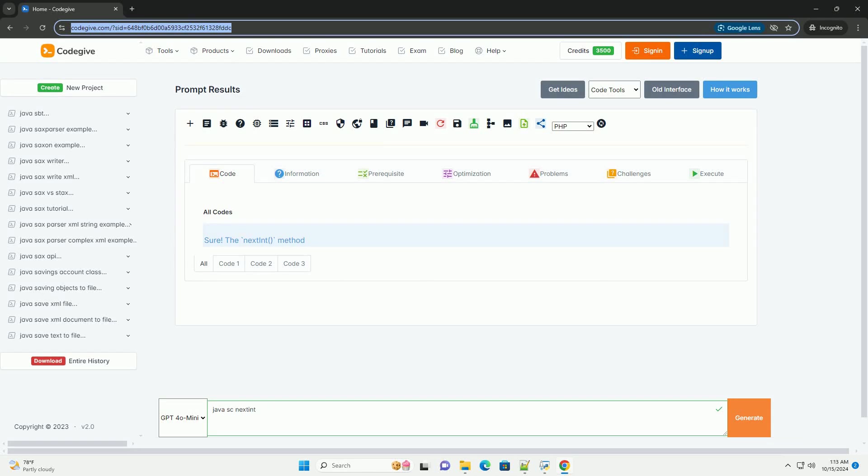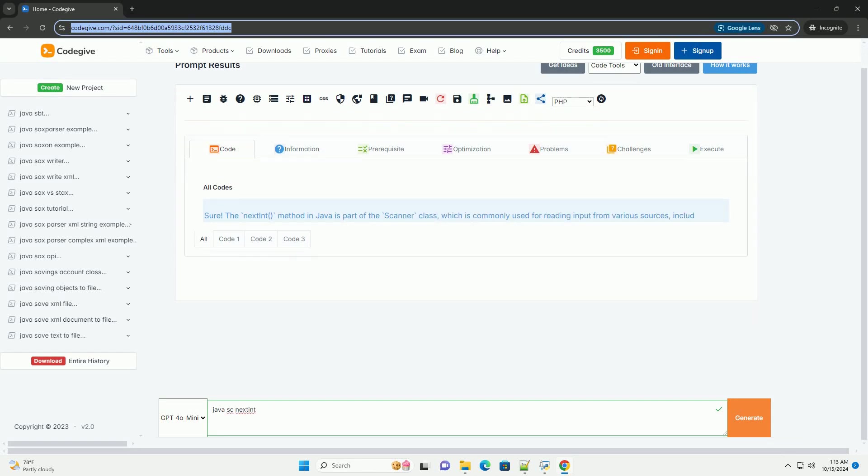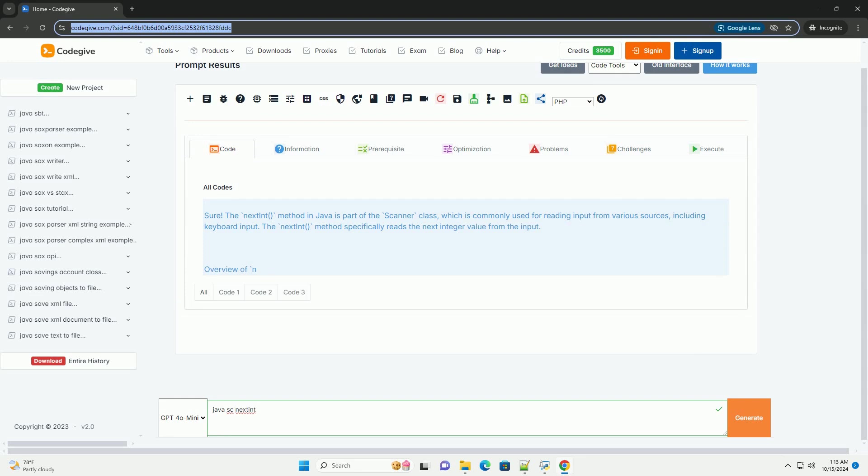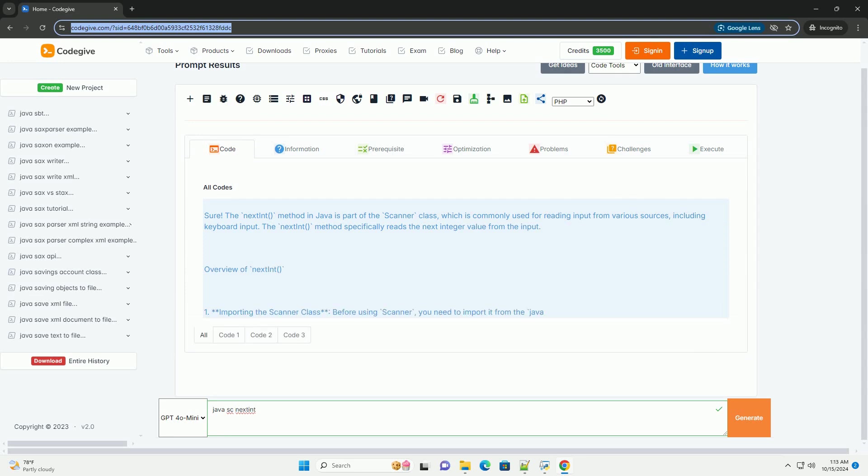Download this code and get free GPT-40 from CodeGive.com, link in the description below.